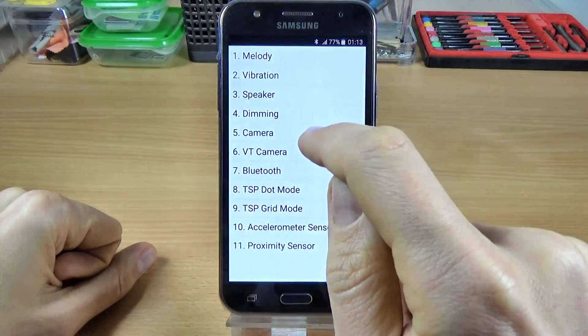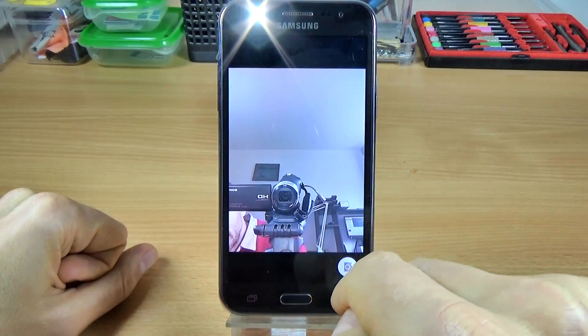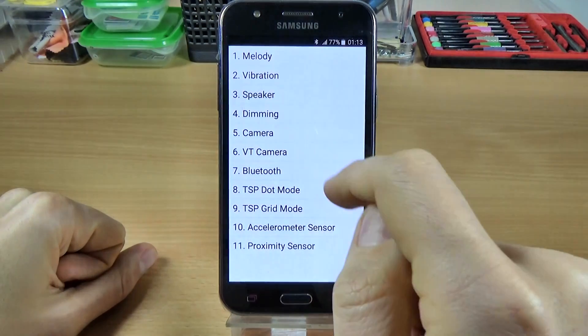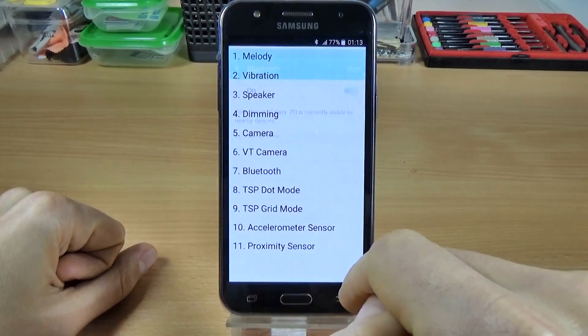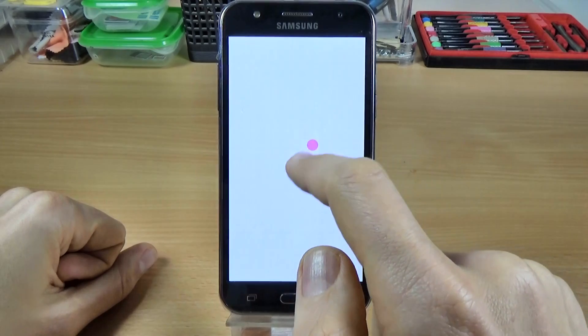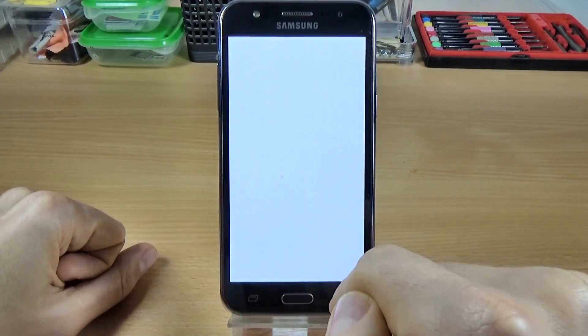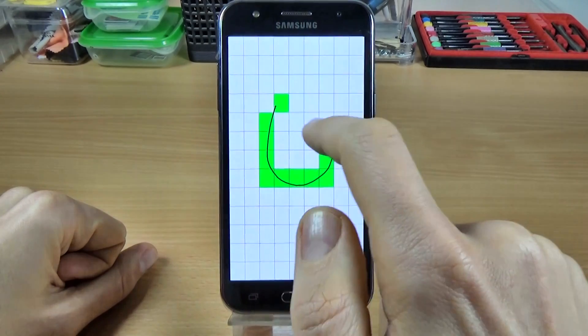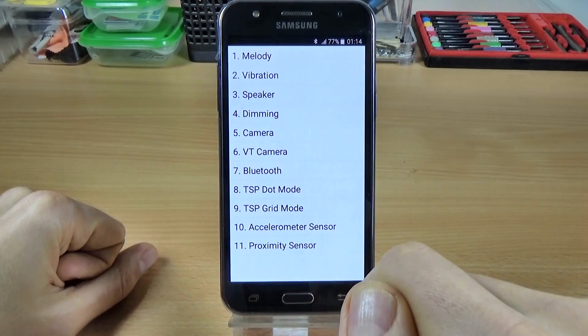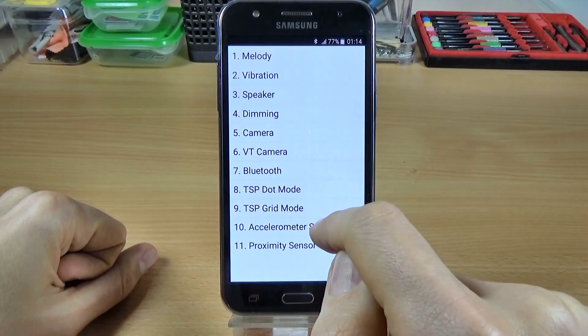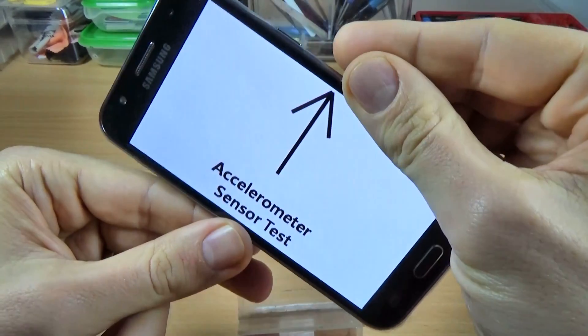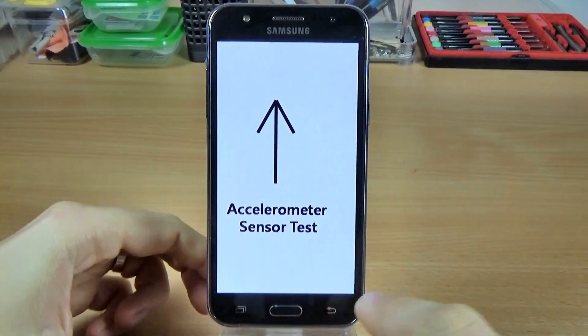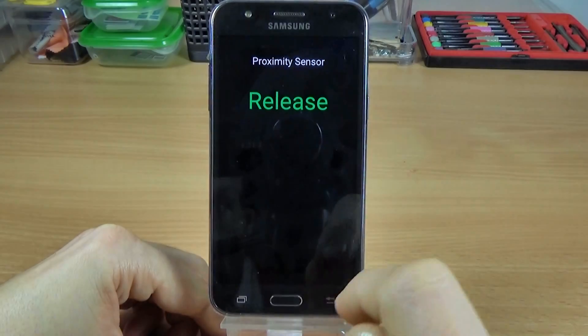The Bluetooth, the Bluetooth is on, OK dot mode, right mode, and we have the accelerometer sensor OK, and the proximity sensor.